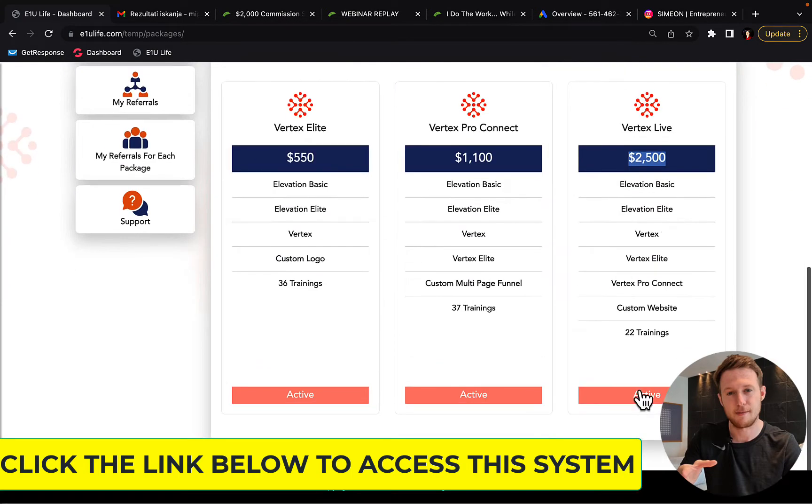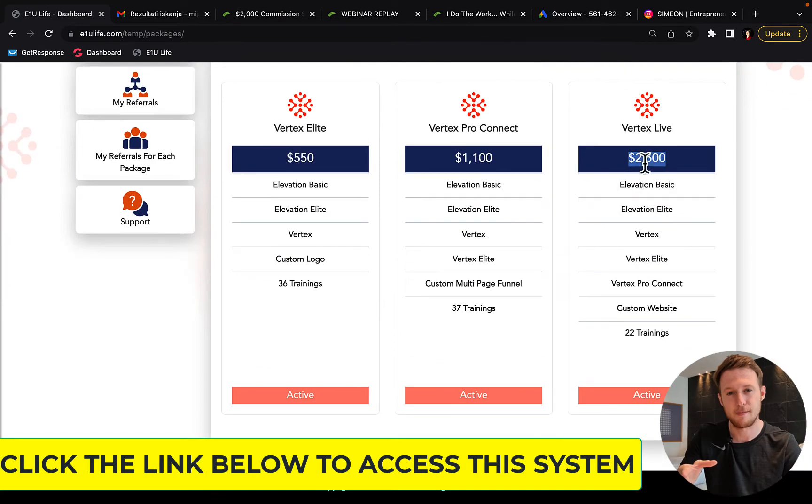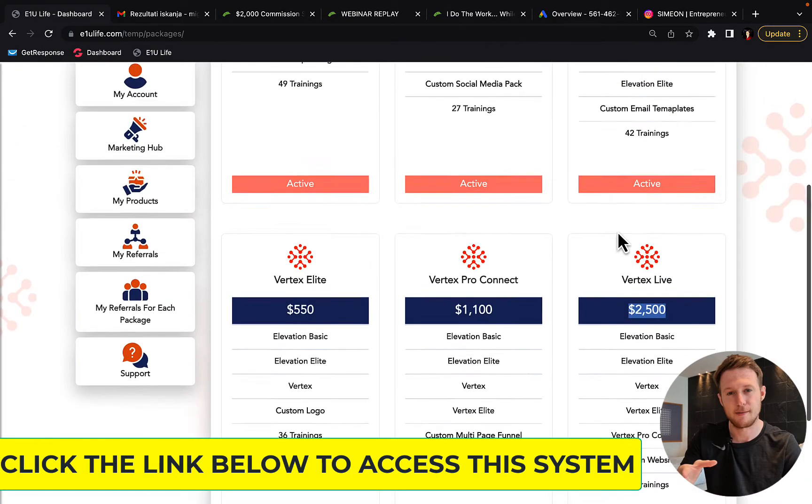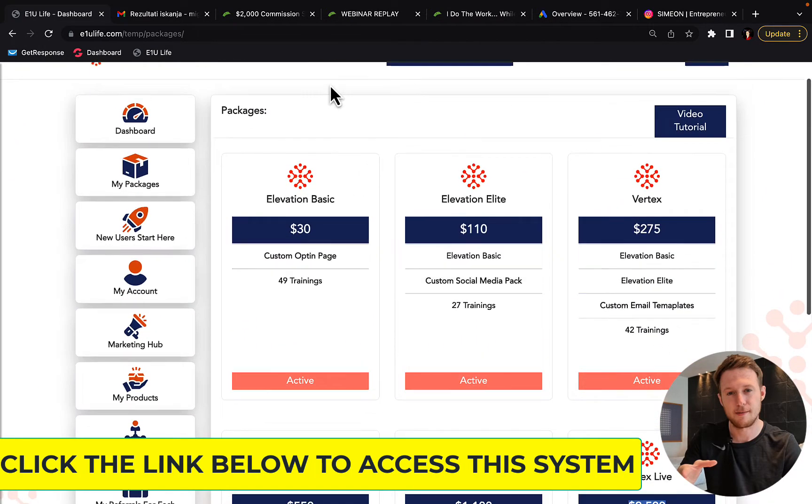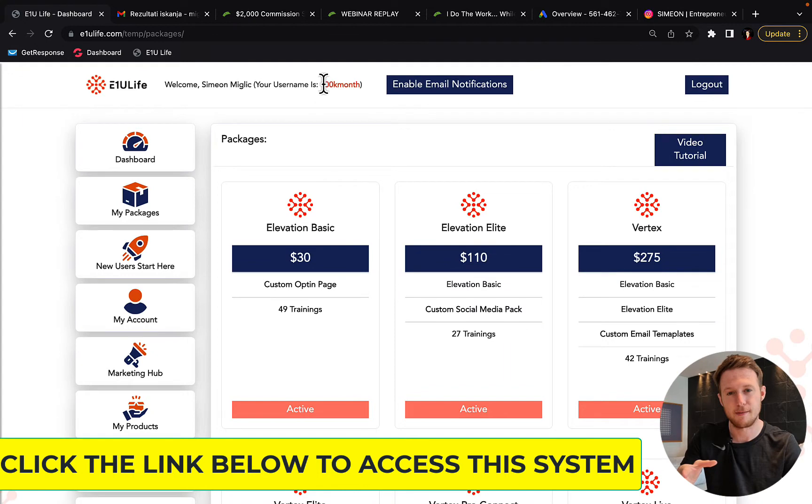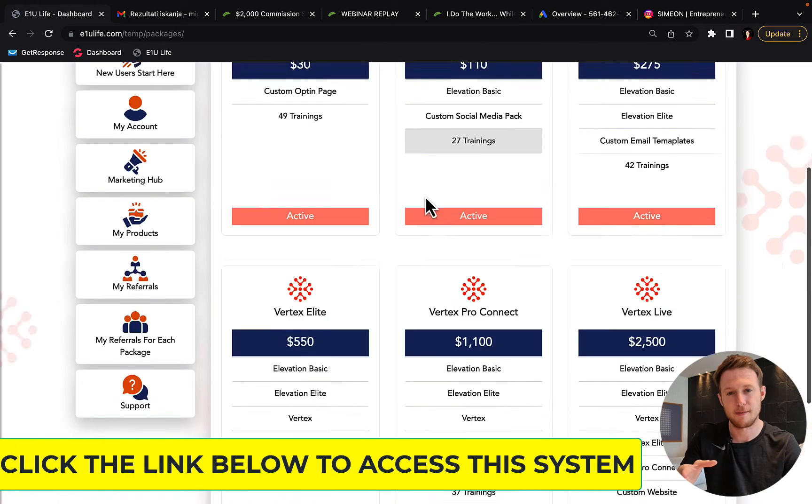So simply activate this package, make the purchase and then simply copy your username when you make the purchase of Vertex Live package.